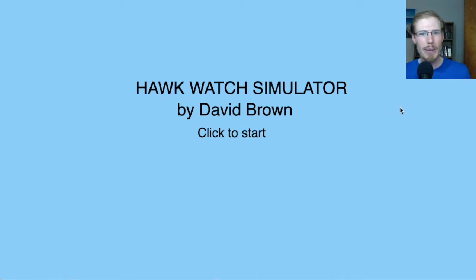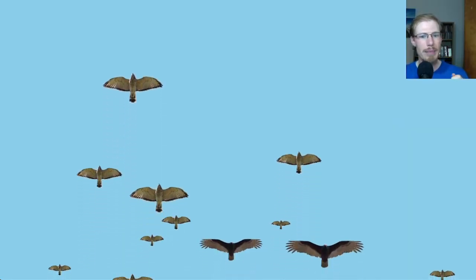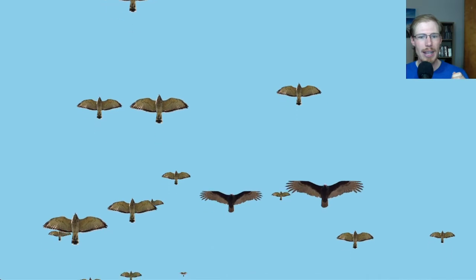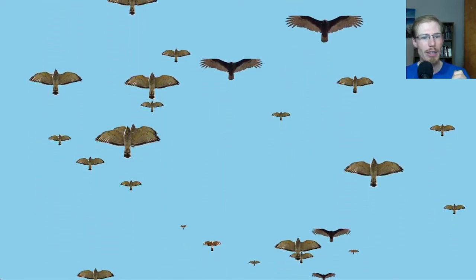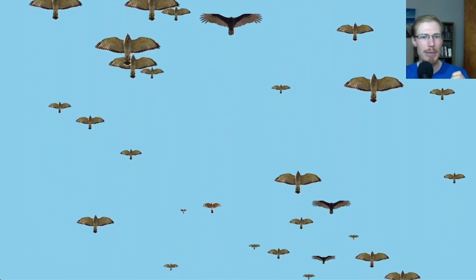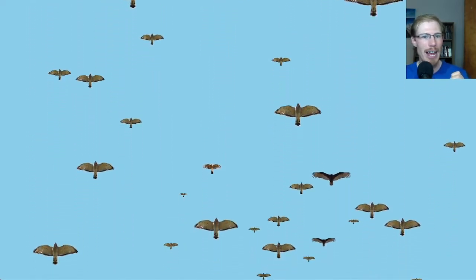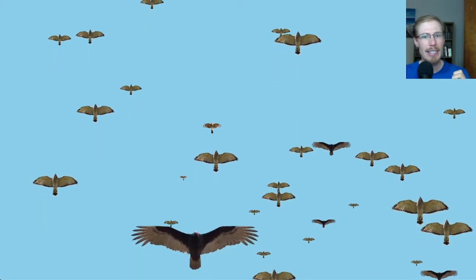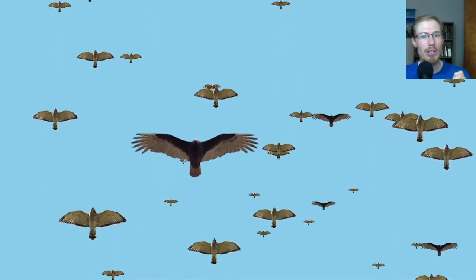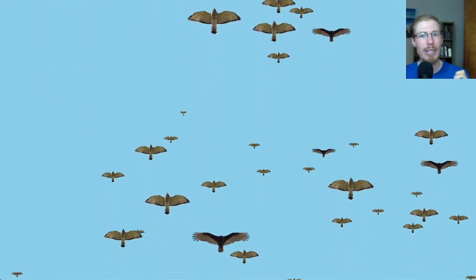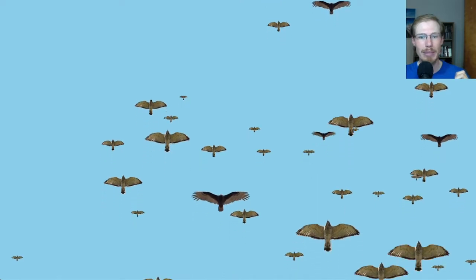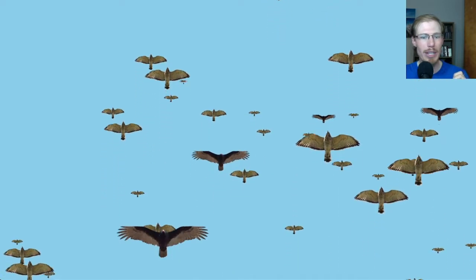All right, let's count the broad-winged hawks. This is a hawk watch simulator. It simulates hawk migration to the hawk watch site with all the birds streaming overhead. It's set right now to simulate April 25th, 2022 at the Braddock Bay Hawk Watch.